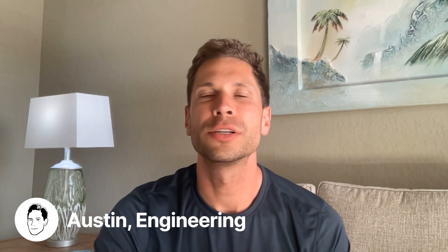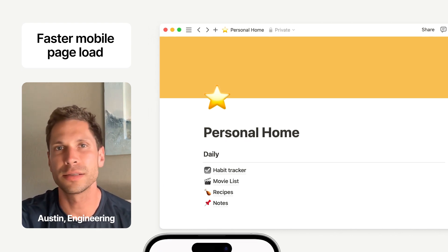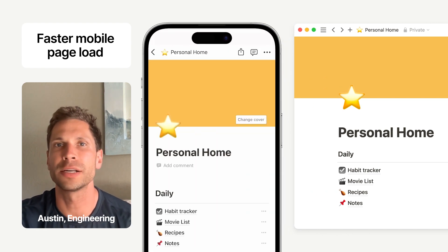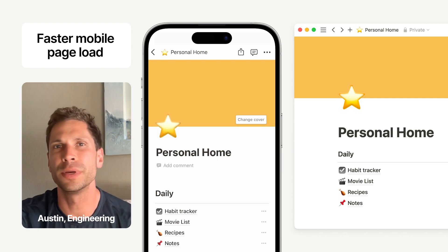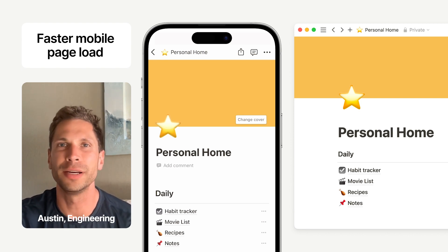Hey, I'm Austin and I work on the mobile team at Notion. When you visit a page on your phone, it's automatically stored in a local cache and is accessible offline, typically for a few days afterwards. In this release, pages you visit on the desktop app or website will automatically sync to your phone's cache. Not only does this help the page load faster when you open it on your phone, but it also increases the chance that a page can be used while offline even if you've never opened that page on your phone before.